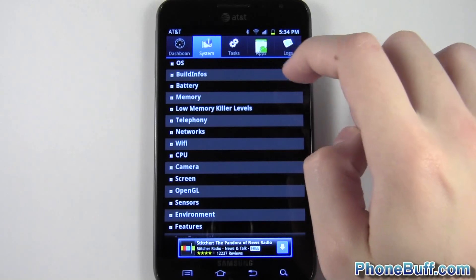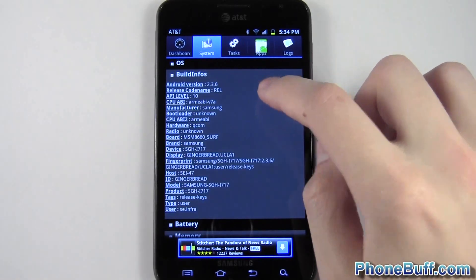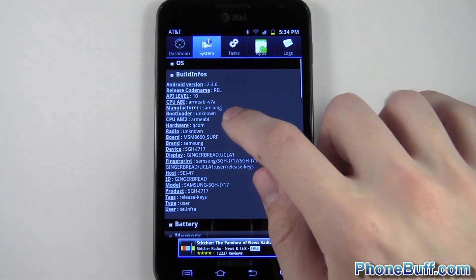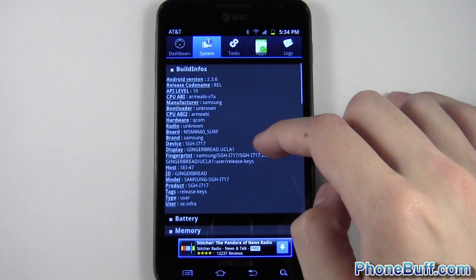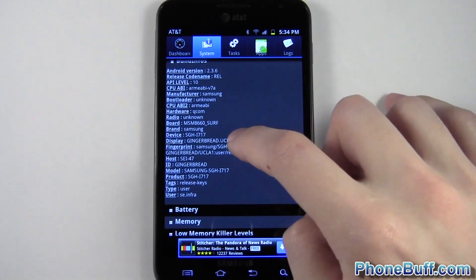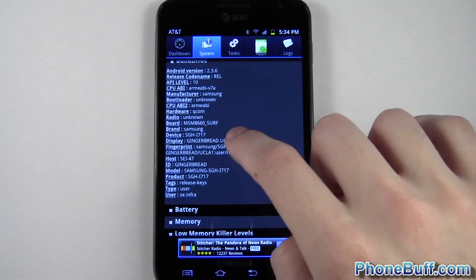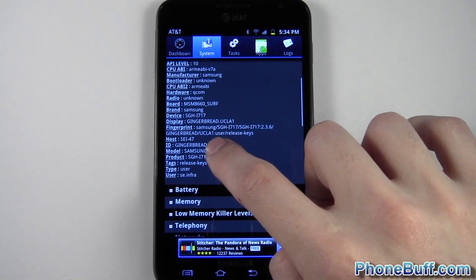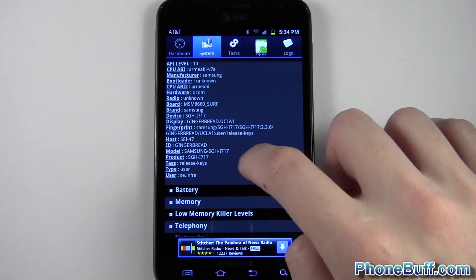you can go to build info. You can see it's 2.3.6. You can also see the other stats, such as the name of the OS, which is Gingerbread.